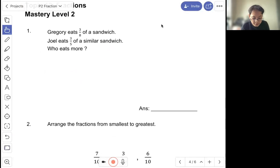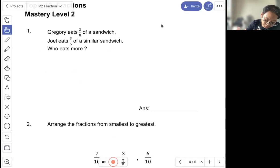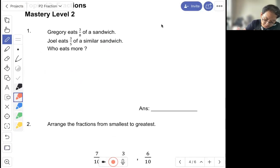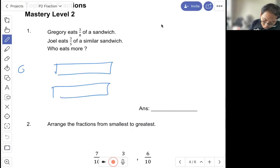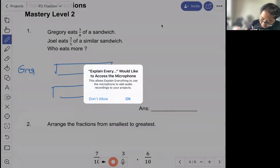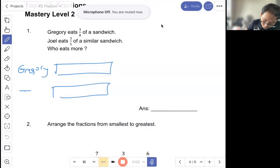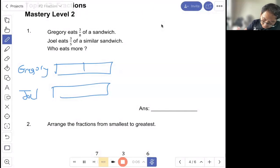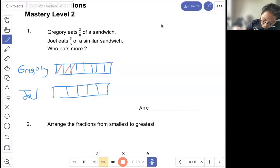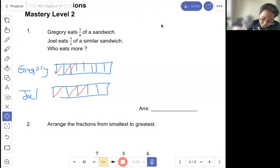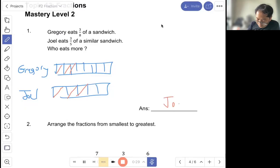Question one: Gregory eats three out of eight of a sandwich. Doyle eats three out of four of a similar sandwich. Who eats more? So you can use a diagram. Draw the two equal sandwiches. Gregory cuts into eight parts and Doyle cuts into four parts. So Gregory is three out of eight and Doyle is three out of four. You can see that Doyle is greater than Gregory. So the answer is Doyle eats more.